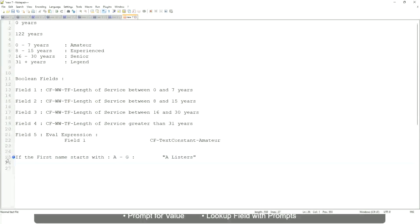Then if it is between H to maybe P, let's say P, then we will say 'His Majesty'.